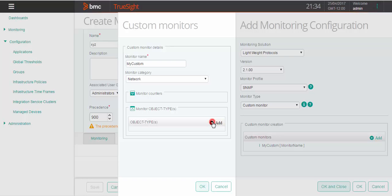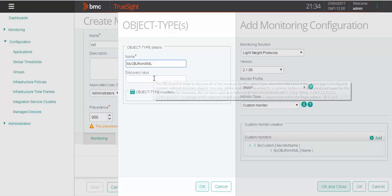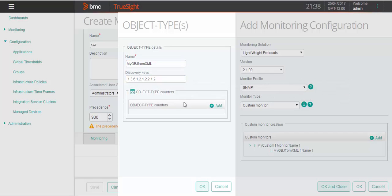Click on add under monitor object type. Specify the name, discovery keys, and click on add under object add counters.